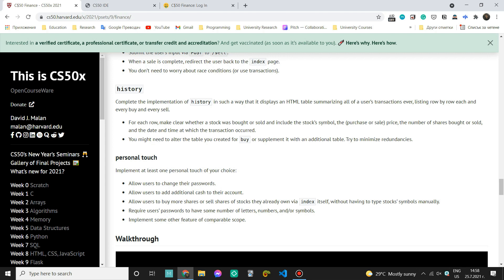Hi and welcome to the next part of CS50 Finance. Today we are going to work on the history section which is a pretty short and easy page to implement. So let's first read what we are supposed to do.